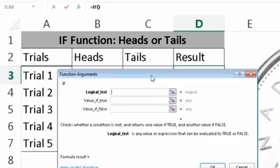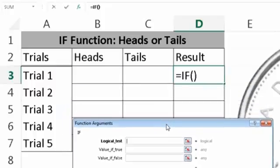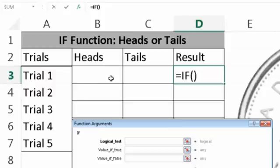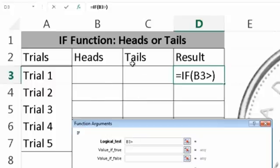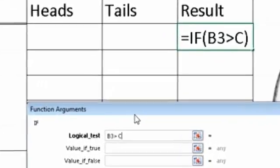So here's our test. And you can do it vice versa if you like, but because we're heads, we want to figure out what happens when we win. So the logical test is if this is bigger, or we type in a 1 here, if that comes up as 1 and this is a 0, so if B3 is bigger than C3.